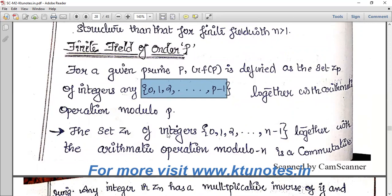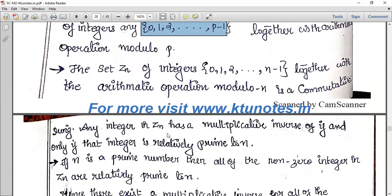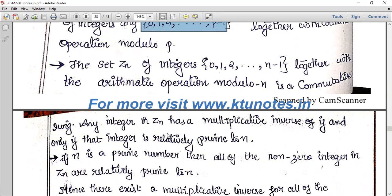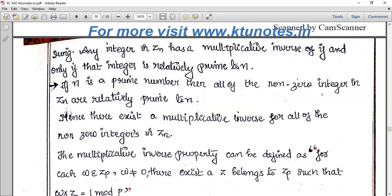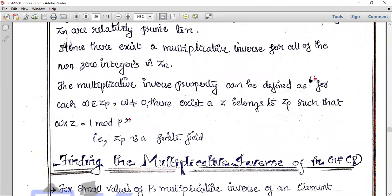The set ZN of integers 0, 1, 2, 3, up to N minus 1, together with arithmetic operations modulo N, forms a commutative ring. Any integer in ZN has a multiplicative inverse if and only if that integer is relatively prime to N. If N is a prime number, then all non-zero integers in ZN are relatively prime to N, and therefore a multiplicative inverse exists for each of them.